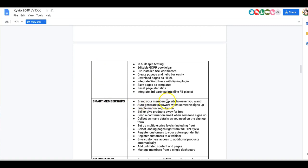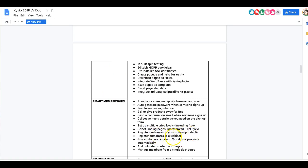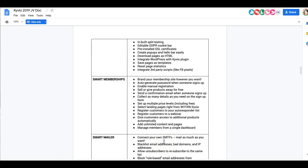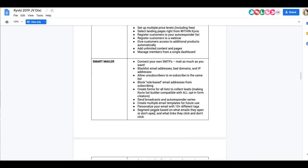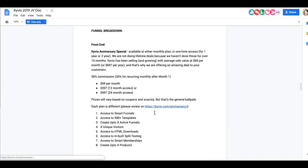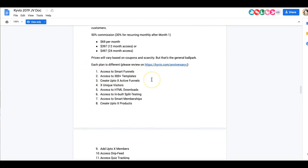That's just talking about the funnel builder. They have the membership site builder as well, which you can build your membership site however you want, auto generate passwords when someone signs up, enable manual registration as well if you're using it as a free sign up to join your list. You can sell or give your products away for free, send a confirmation email when someone signs up, collect as many details as you need on the signup page. So if you're using SendYo and you collect name, email, phone number, you can add that into SendYo. You can set up multiple price levels including free, select landing pages right within Kivio so you can integrate the two different platforms, register customers to your autoresponder list, registered customers to a webinar as well, and you can give access to additional products automatically, add unlimited content and pages, manage members from a single dashboard. And of course they have the smart mailer, which I won't talk about much because again I have my SendYo platform.